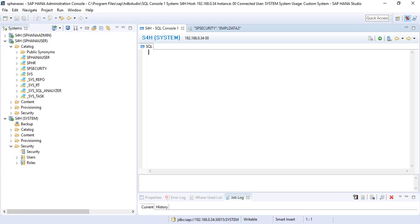For example, if you need to protect a column with an employee's social security number or credit card information from certain users who may have select privileges on the view, table, or schema but should not be able to see the sensitive data. Once the data is masked, only the owner of a particular schema, table, or view can initially grant the unmasked privilege to other users. If a view has dependencies on another view, the privileges of the owner of the dependent view are also taken into consideration.